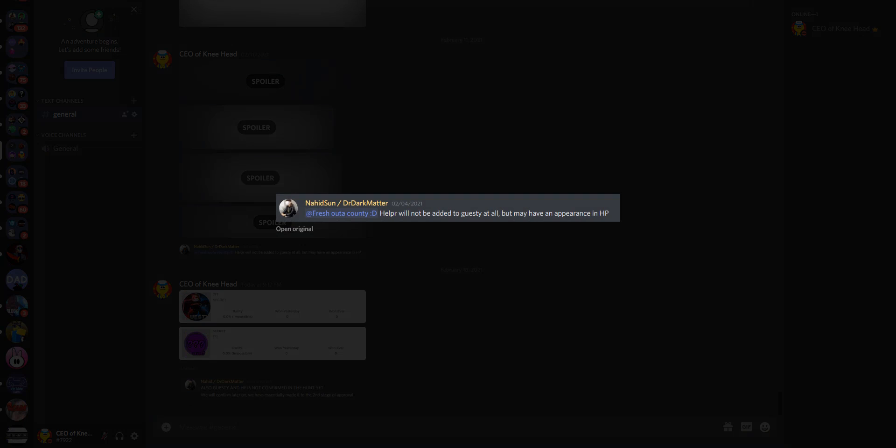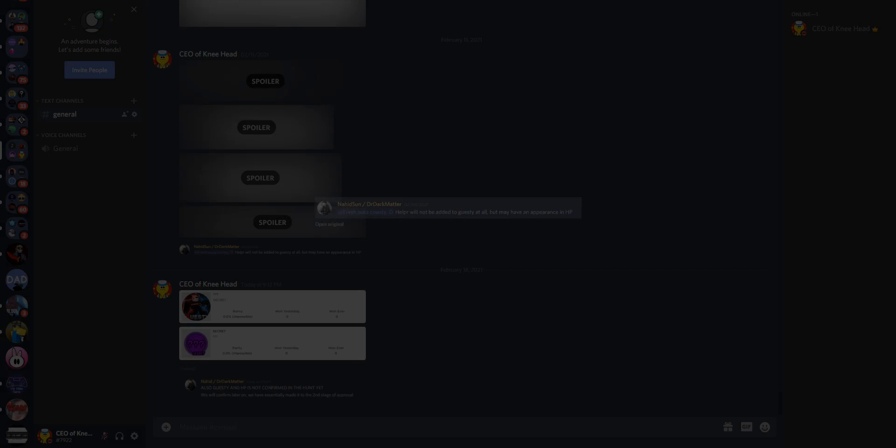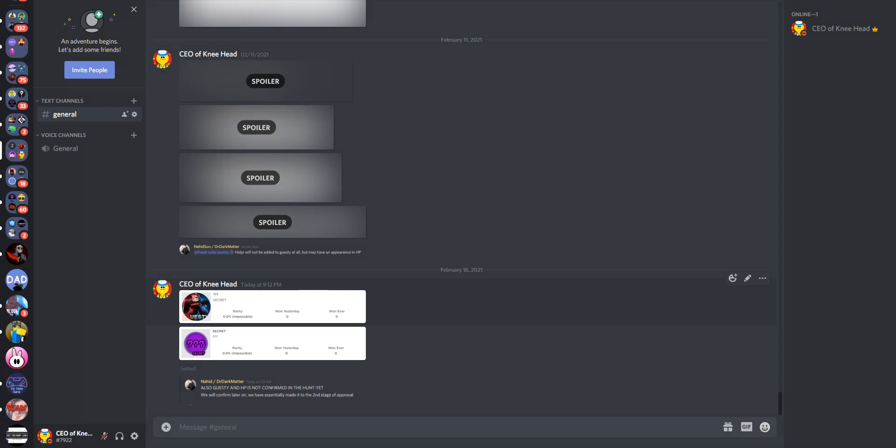So right here, this is Nahid, he is adding Sparky Turf. He said Helper will not be added to Guesty at all, but may make an appearance in HP. If you do not know who Helper is, it's a Buddy the Best Bud made this comic, like this gray character with green emerald eyes. But he will not be coming to Guesty, sadly. He did say if HP and Guesty make it inside the Egg Hunt, we will be getting Helper. But I doubt that, since I do not think one developer can have two games. But at least he's making an appearance in HP or Horipoodle.